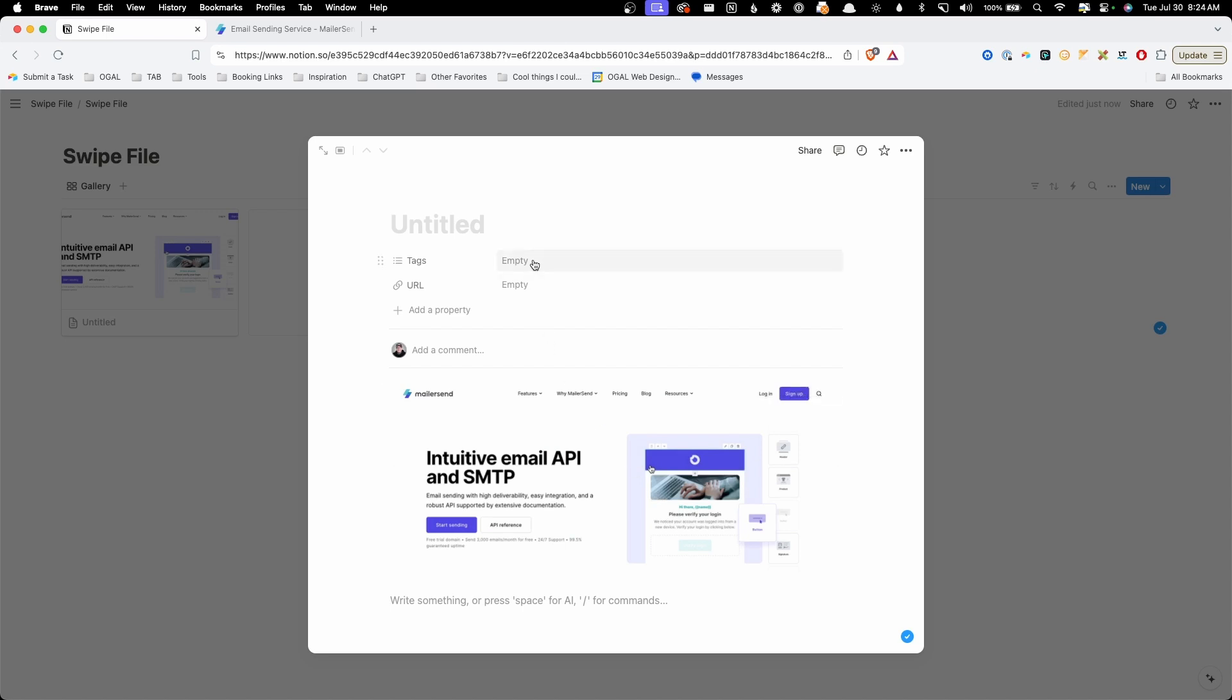Now I want to go ahead and add some tags to this. The tags are a really important part of how you organize all this information inside your swipe file. This means that later on down the road, you can come back and find exactly what you're looking for by filtering through all the different tags you give it.